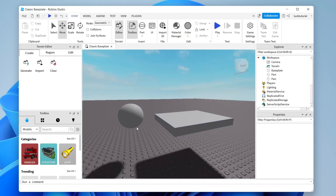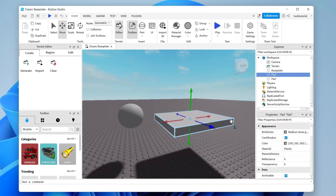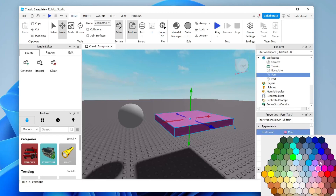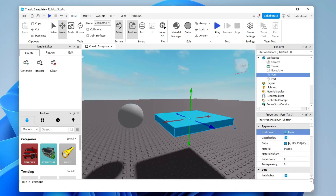Now we can change the color of the parts — they look pretty bland. Click on a part, then come to the bottom right to the Properties section. Go to Appearance and find Brick Color. At the moment it's set to Medium Stone. Tap on it to change the color — I'll go with blue.